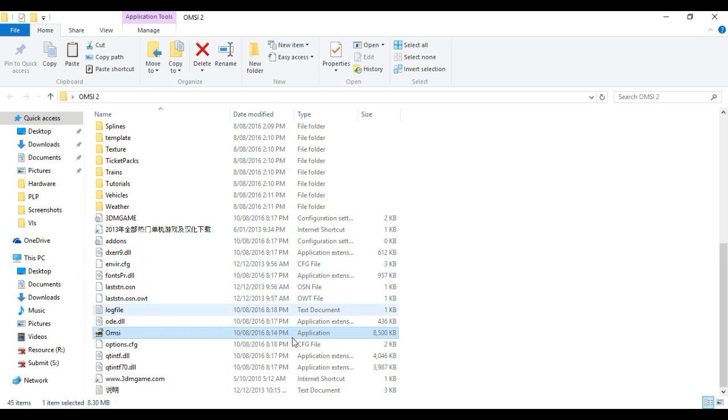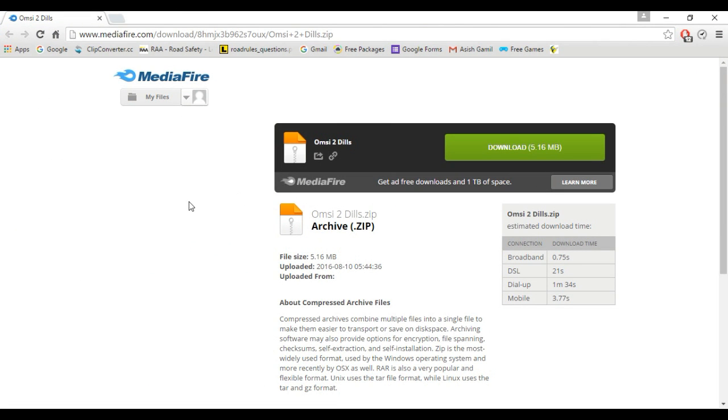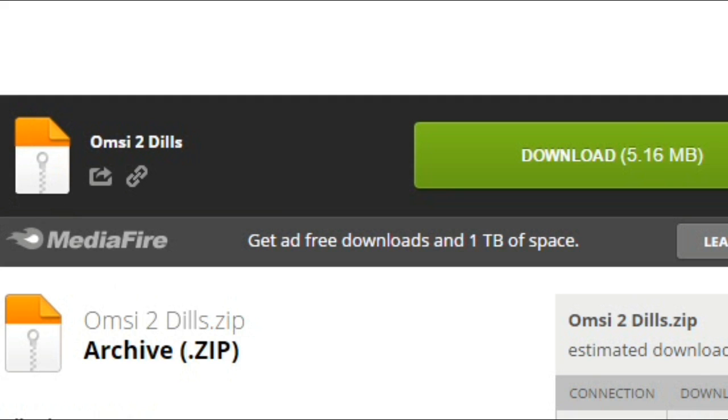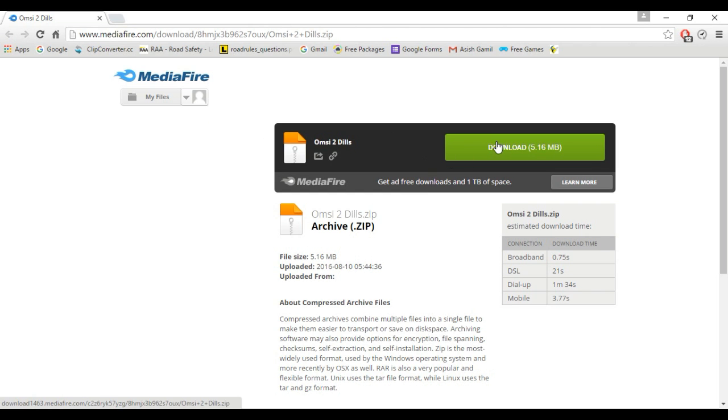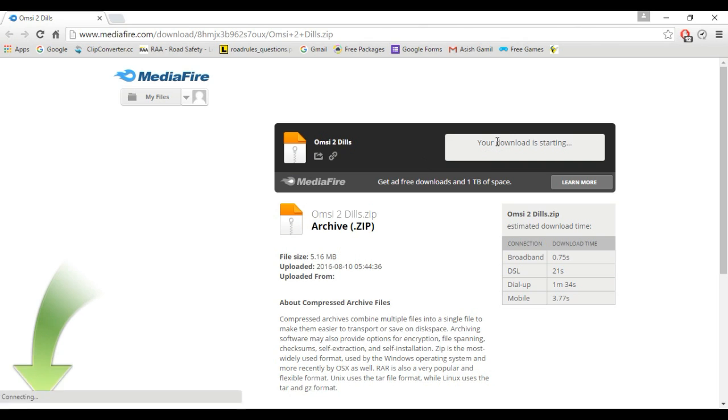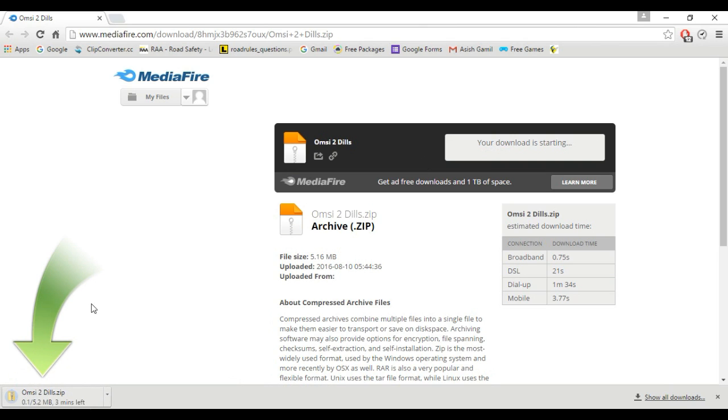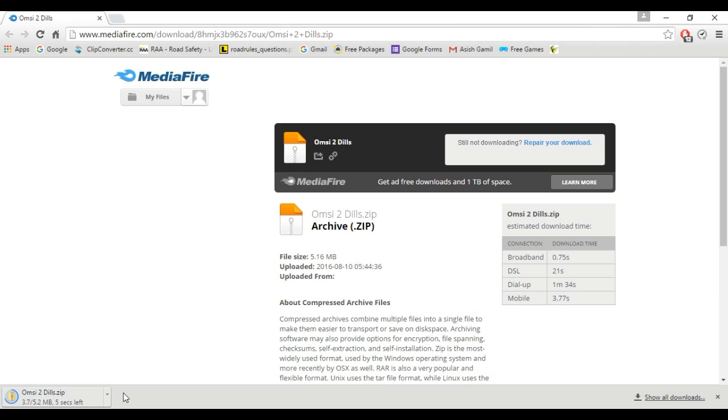First thing, there is a link for MediaFire in the description. I uploaded OMSI 2 DLLs to MediaFire where you can download it, so click on download and it should download.